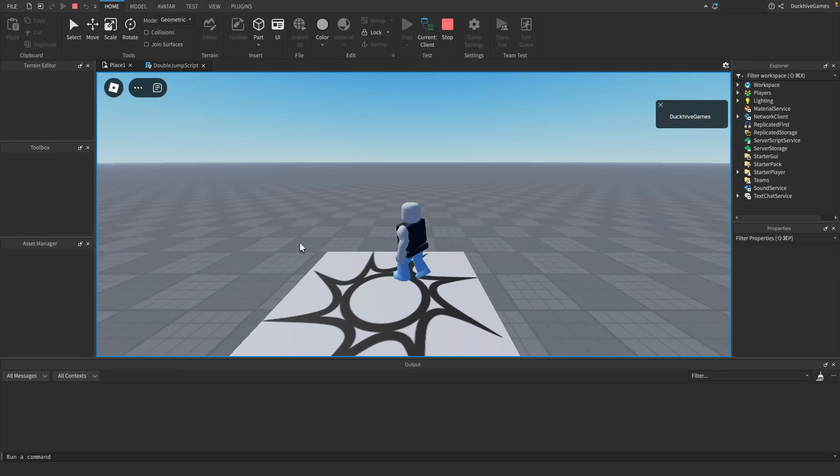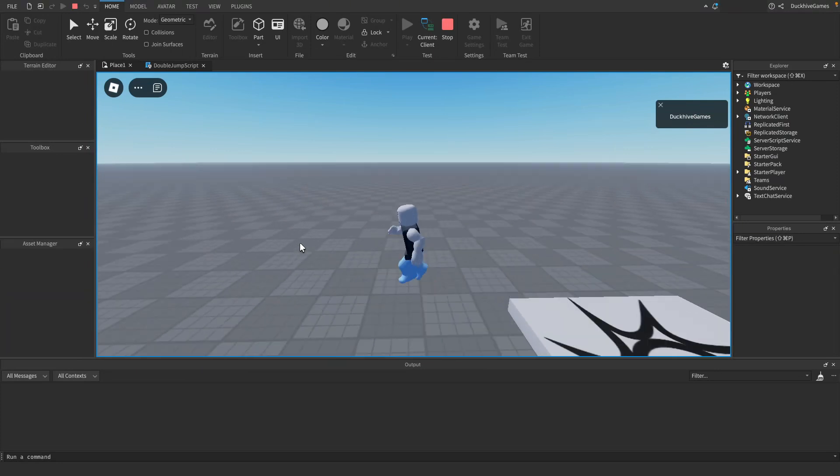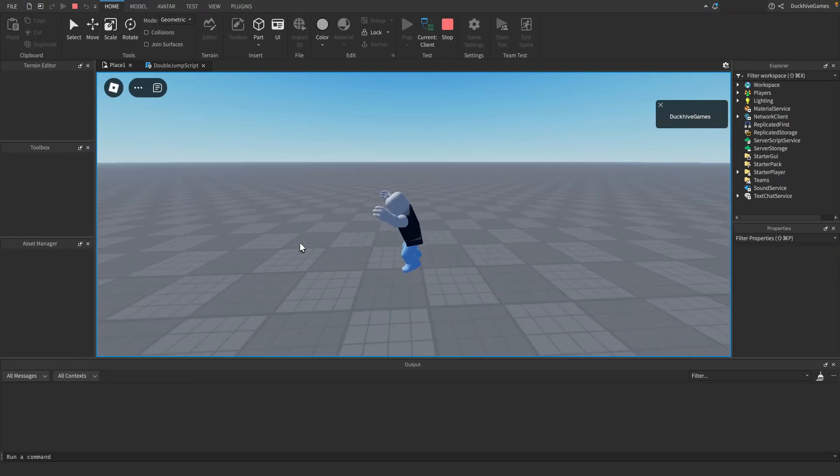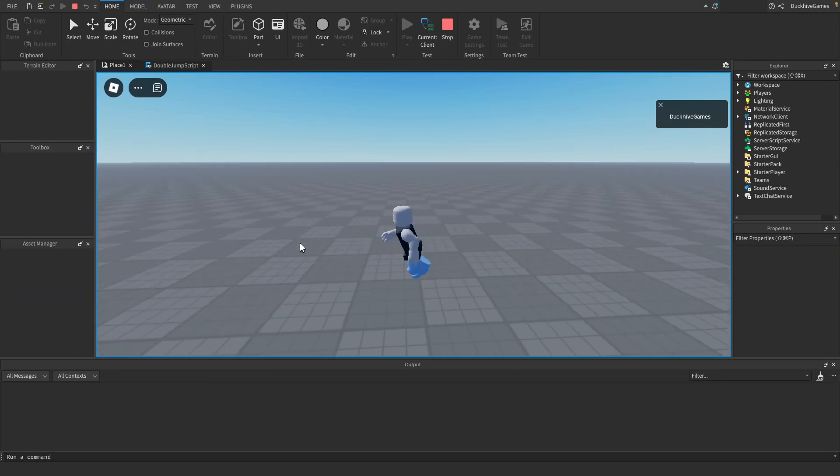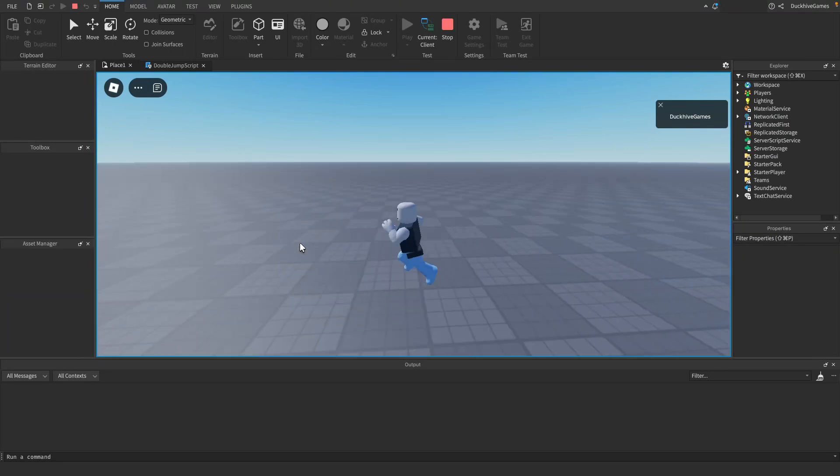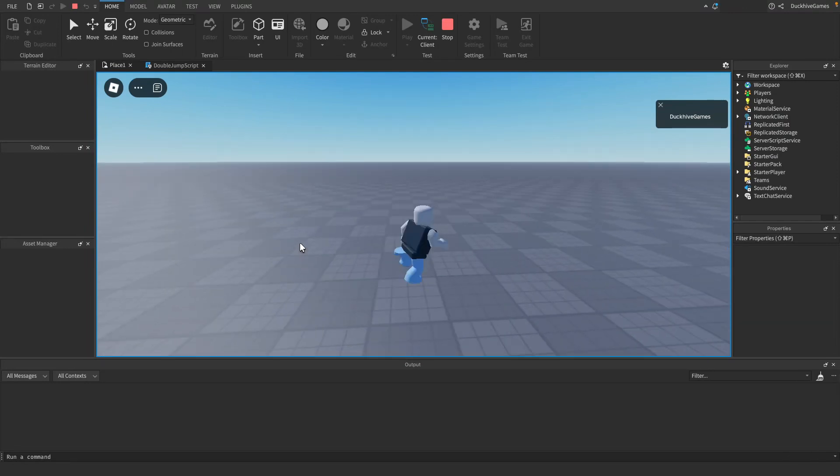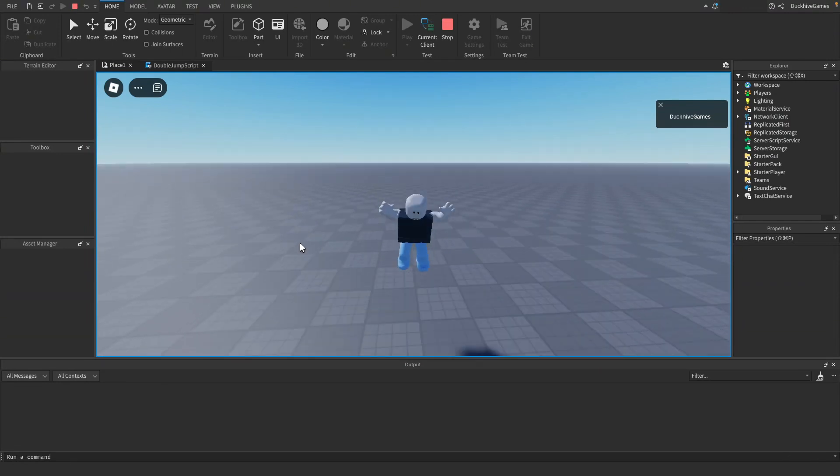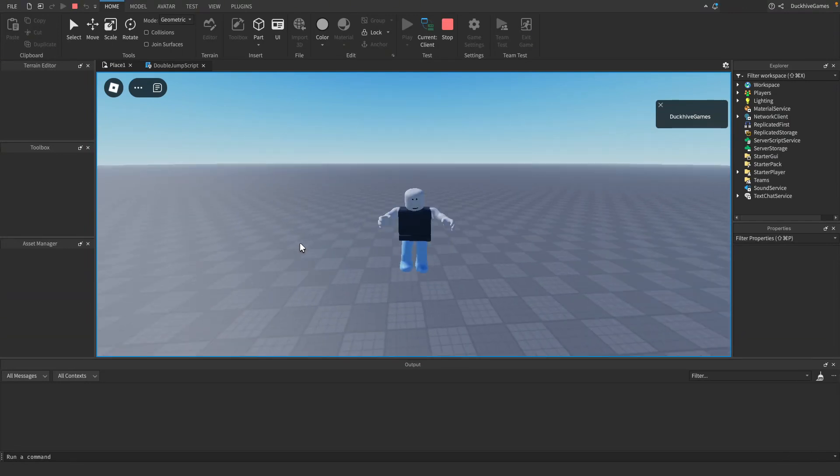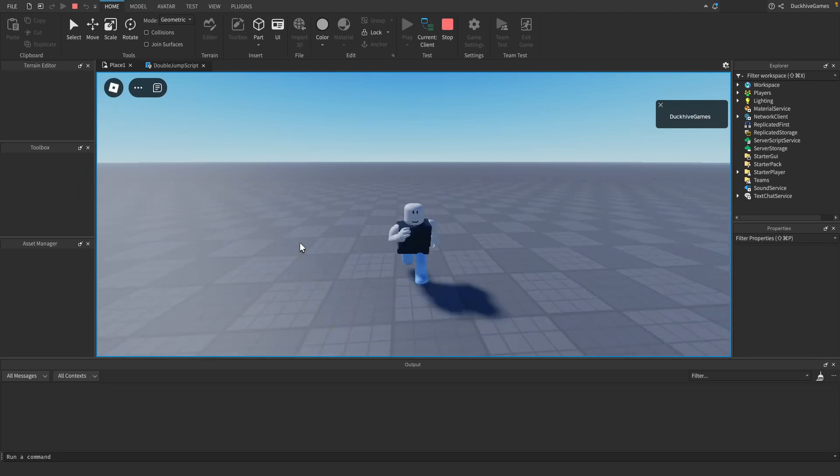And that's it you've successfully added a double jump feature to your game in Roblox studio. This mechanic can add a lot of depth and fun to your game so feel free to experiment with different jump powers and conditions.